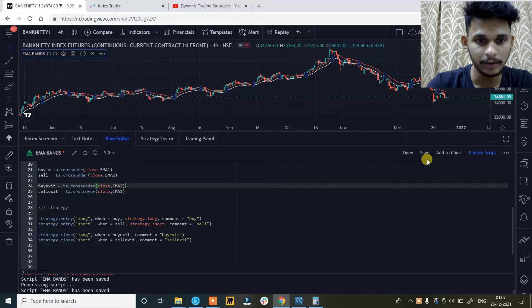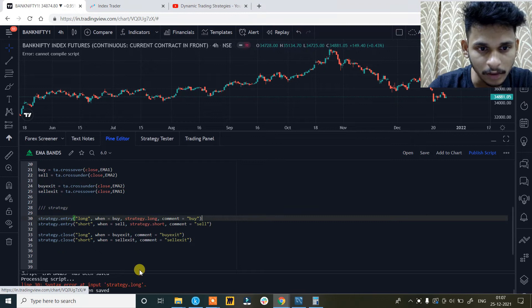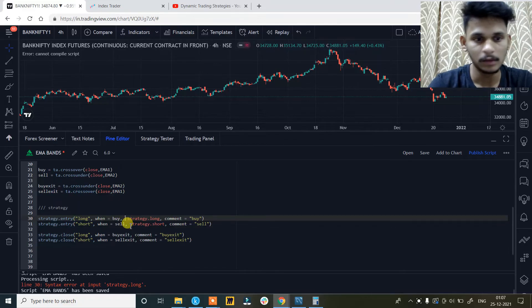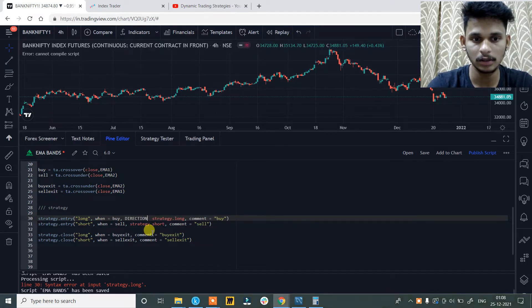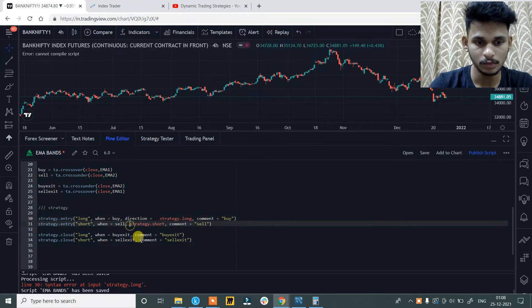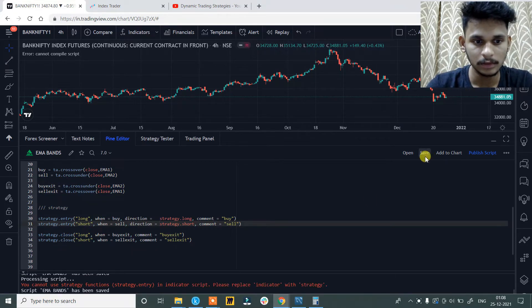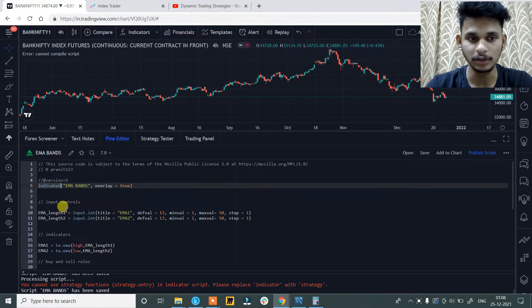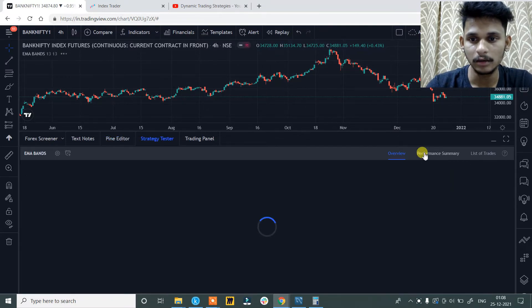So save it. Let's see — there is an error over here at strategy.long. I think we need to give it a direction, so direction is equals to strategy.long. Save it. And then just change the indicator declaration to strategy, as it is no longer an indicator — we are creating a strategy. So save it and you are good to go.